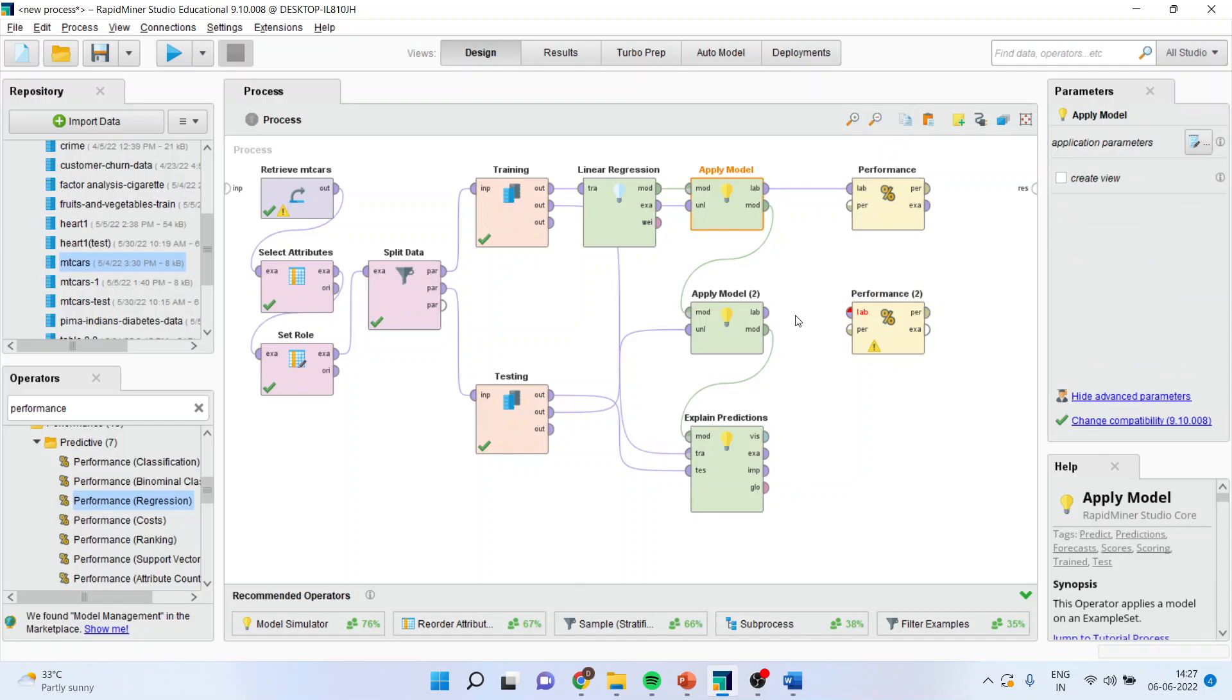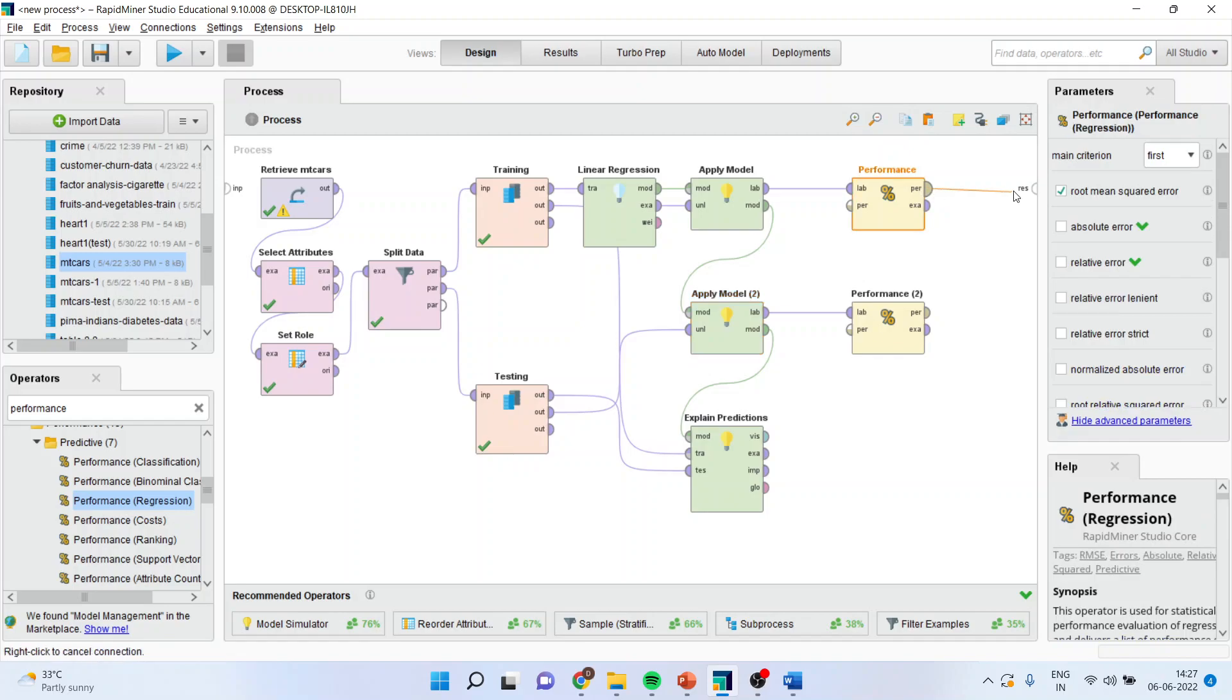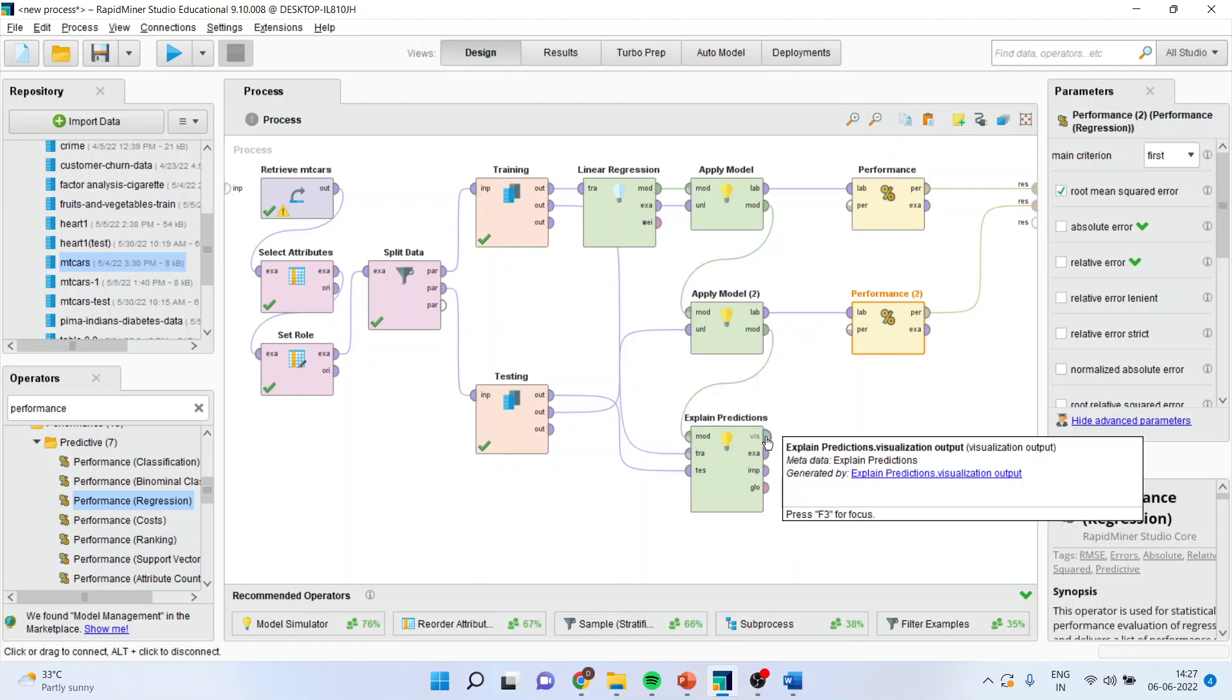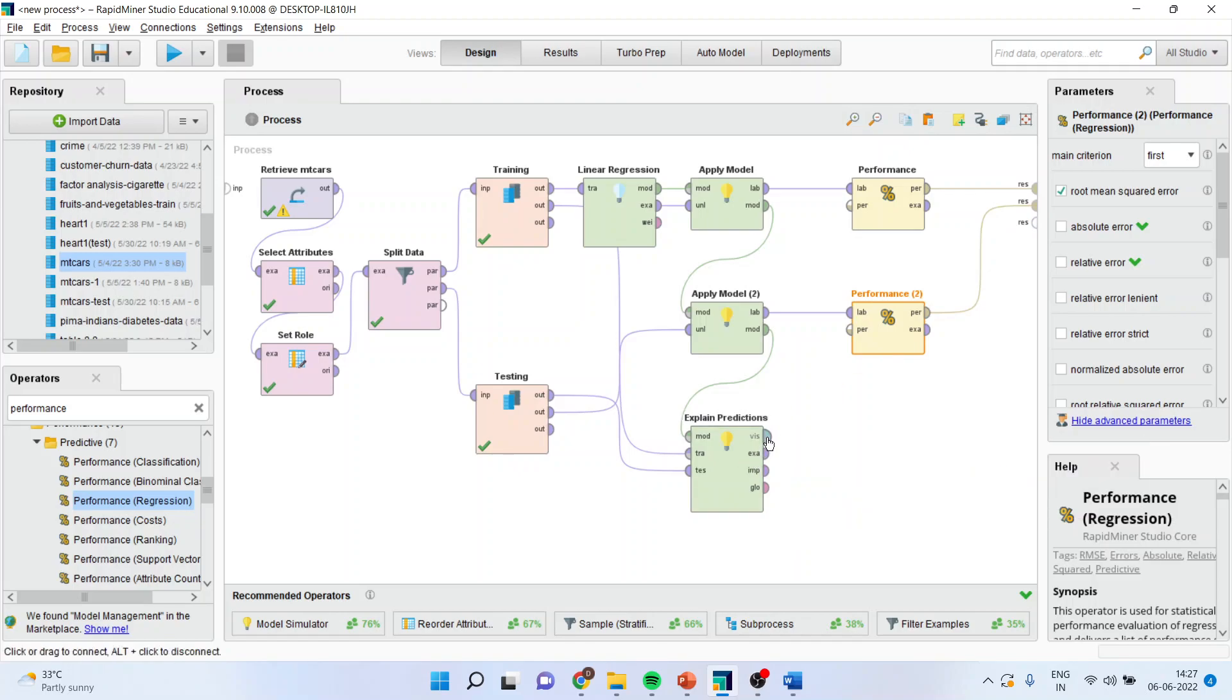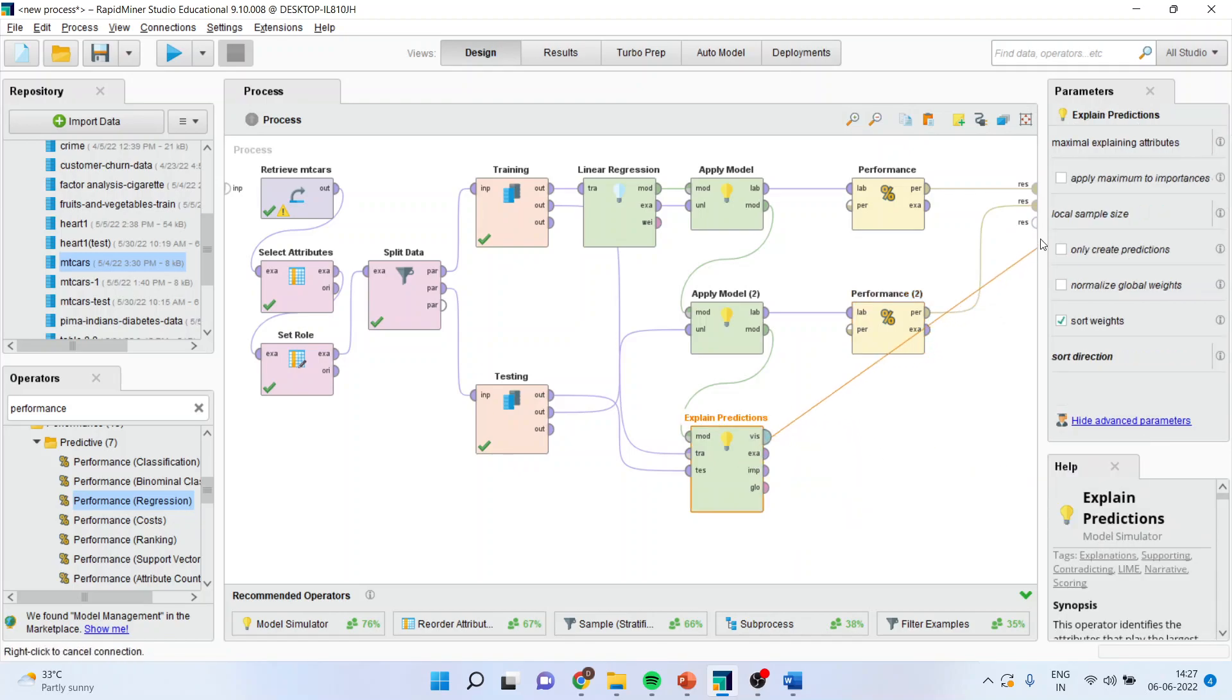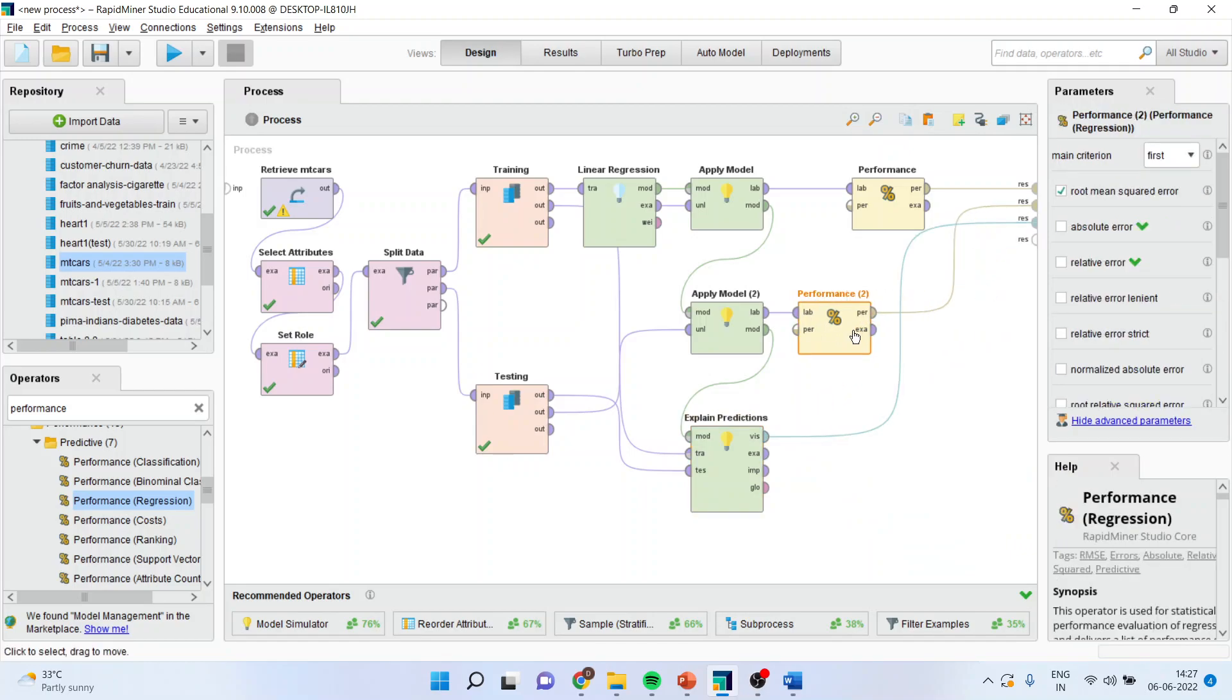Transfer label to label. And here also, label to label. Make sure that now a performance is connected with the performance. Performance is connected with the performance. And this one. The visual output is also connected here. Right? Visual output is connected here. Right?